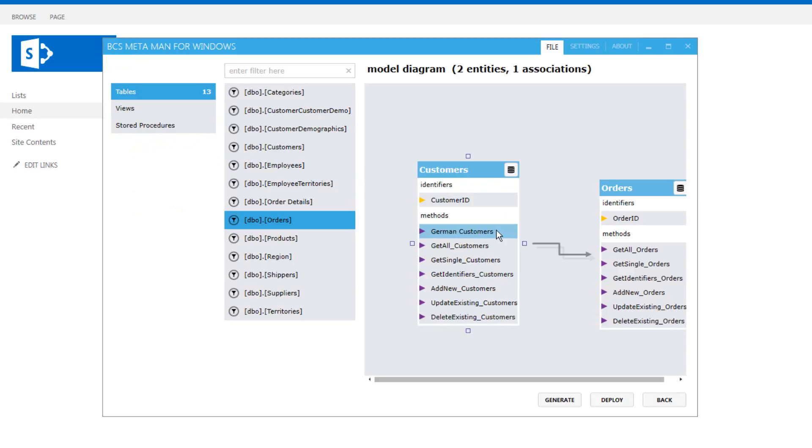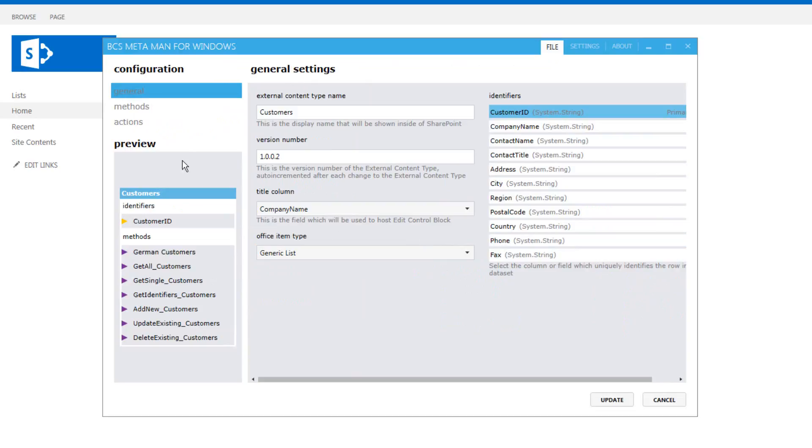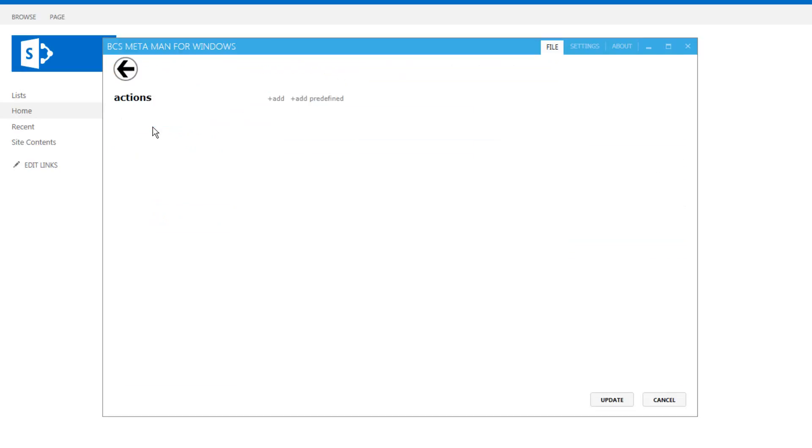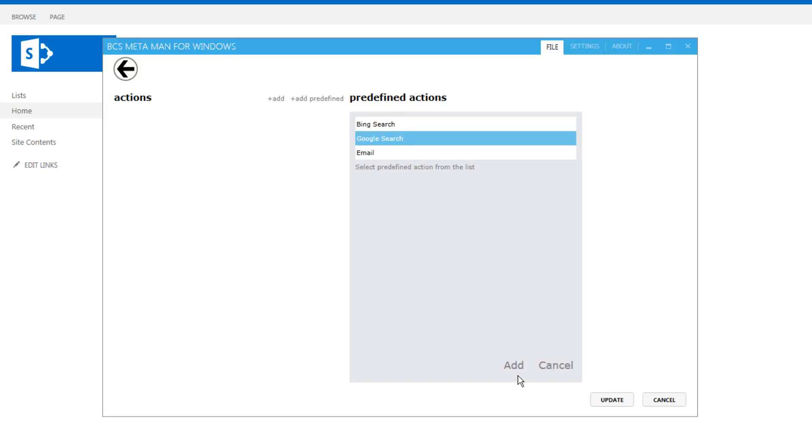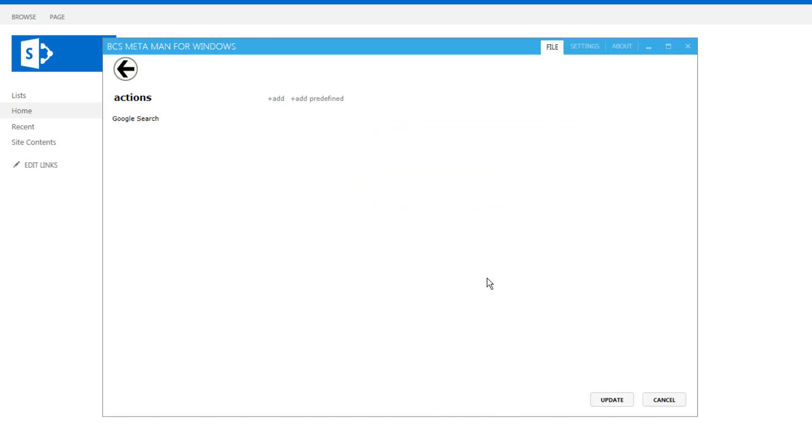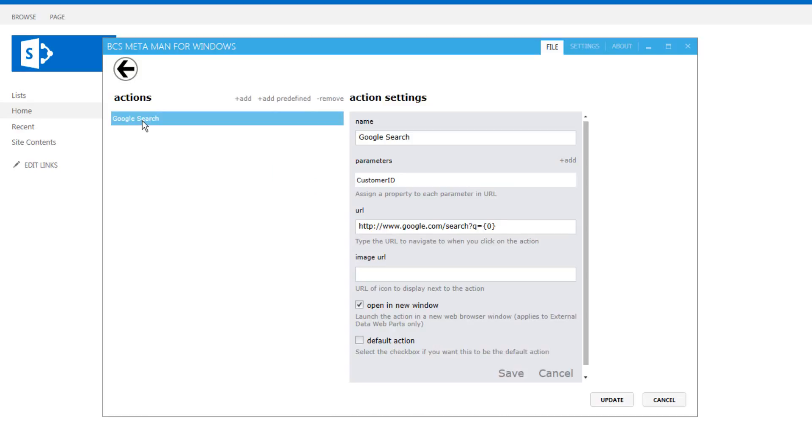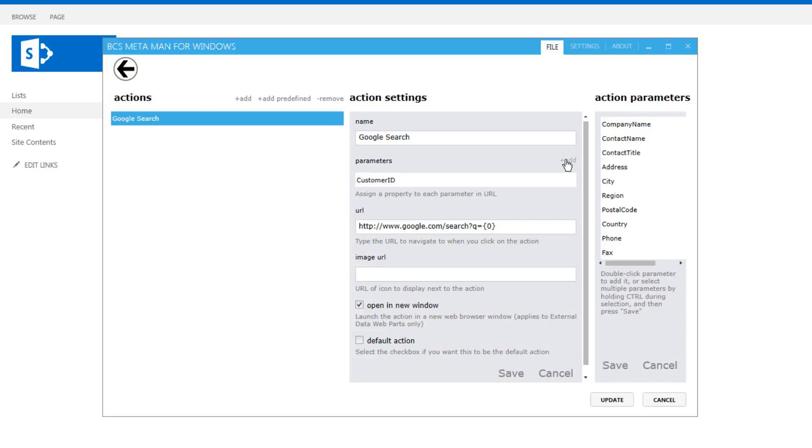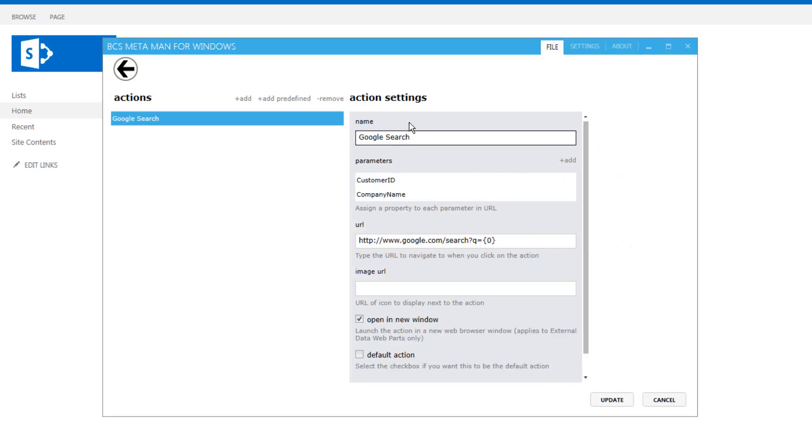Now we can also go through and create these things called custom actions as well. Now I'm going to add a predefined custom action which is a google search. And I'll select my google search custom action and notice here we've got a parameter that's going to be passed through to it called customer ID which I'm going to change to company name and I'm going to change...